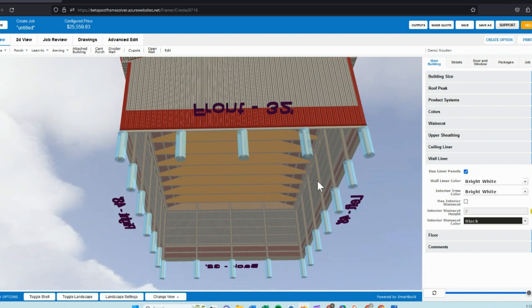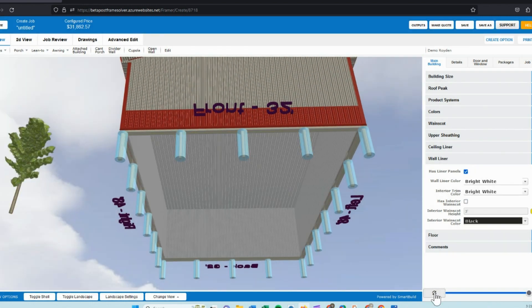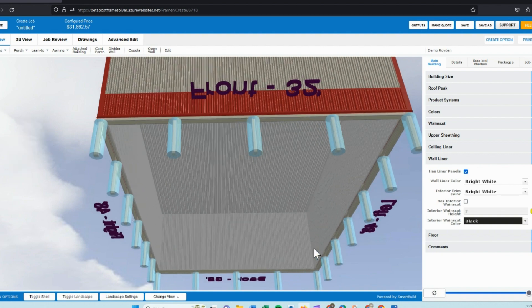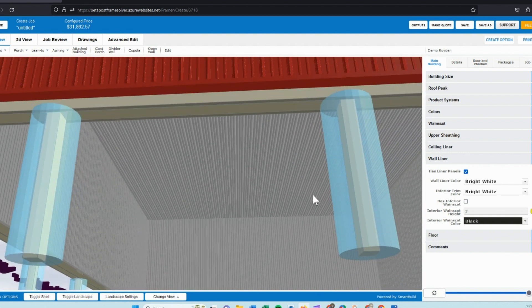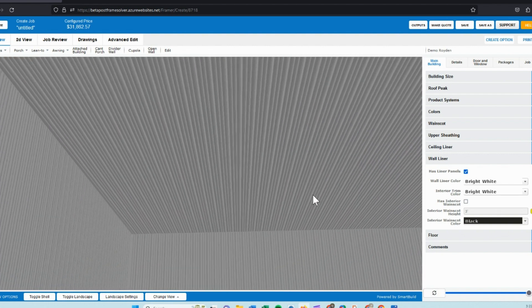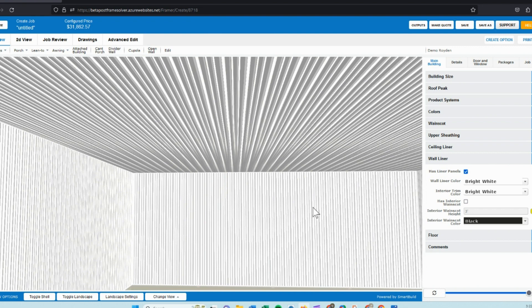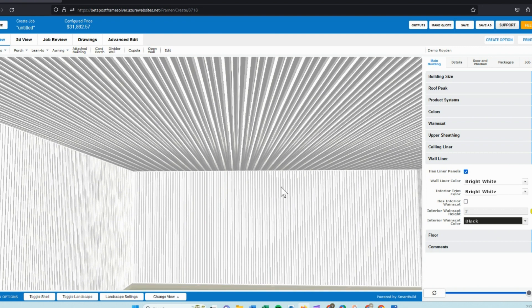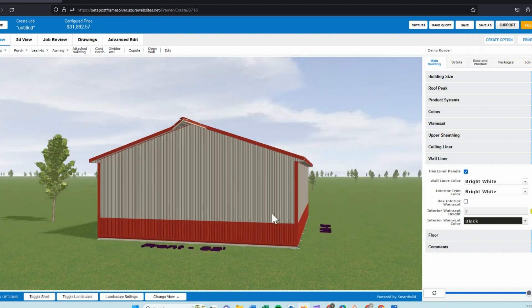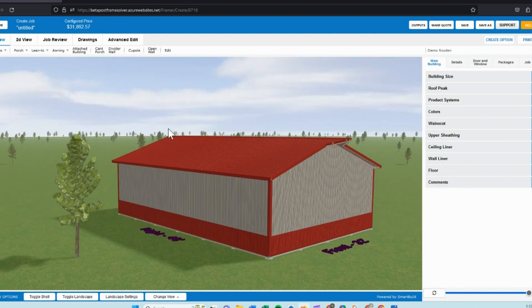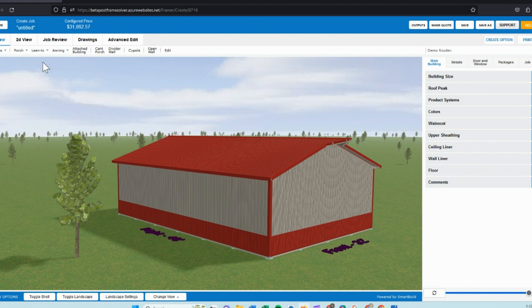And it will also add the framing. As you can see here, when we zoom in and go inside the building and look, we have our standard AG panel for the ceiling and walls with all the trim. If I toggle the shell off, you can see it added the interior girts.